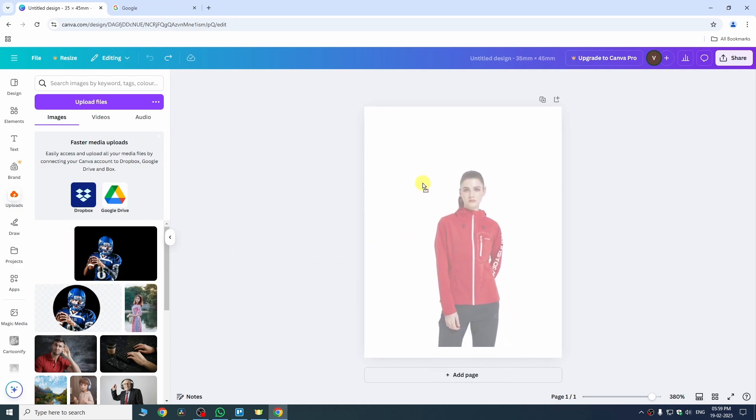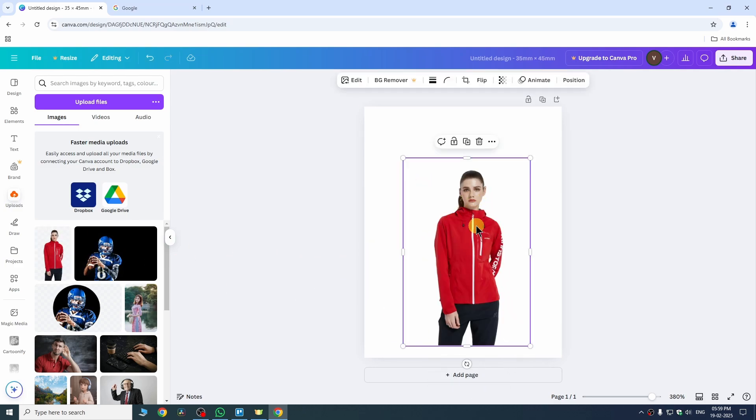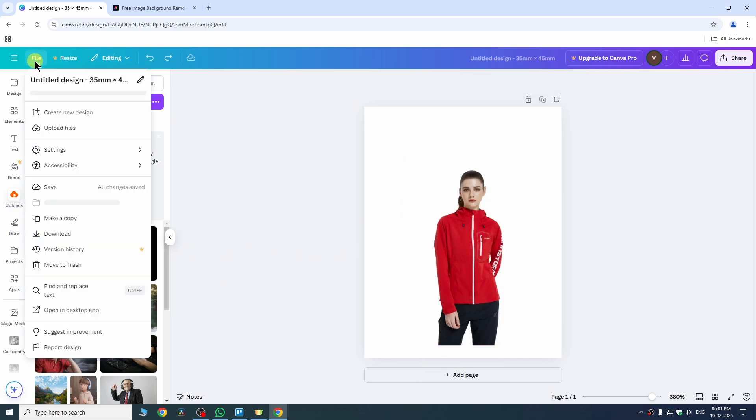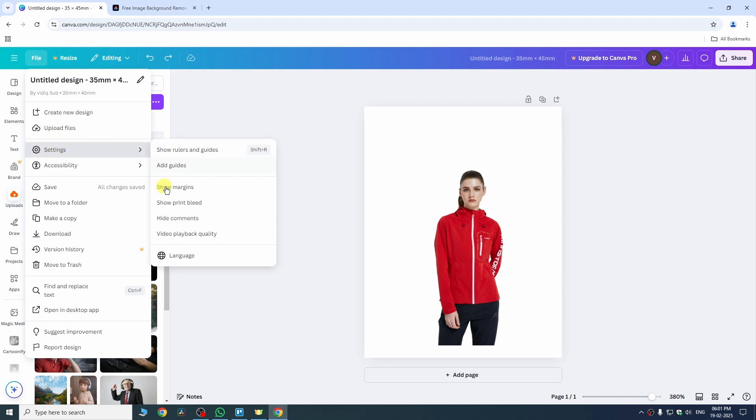I have no background on my image and for the next step go to the file and now go to the settings. Here enable show margins.